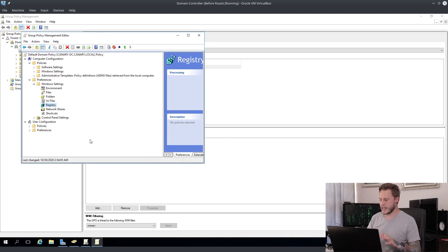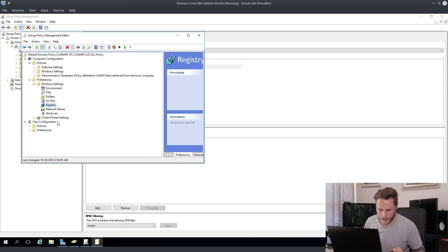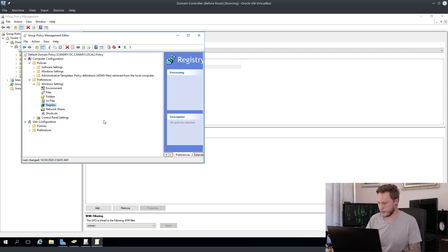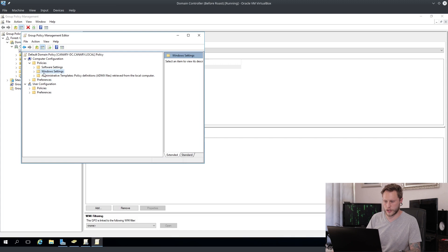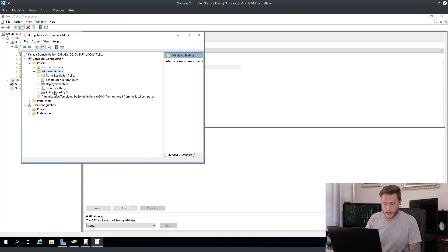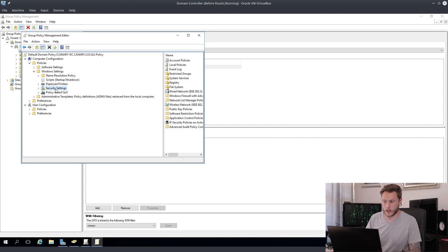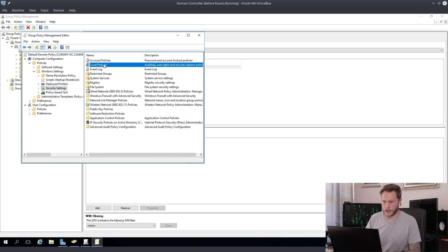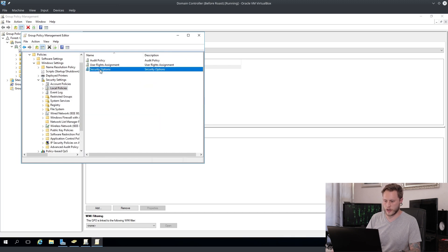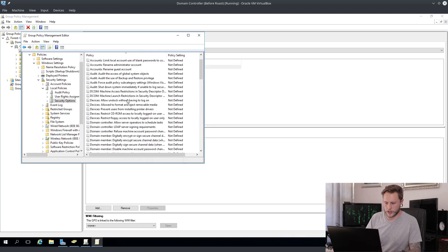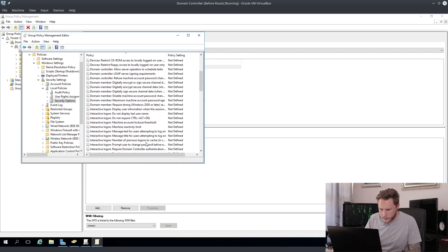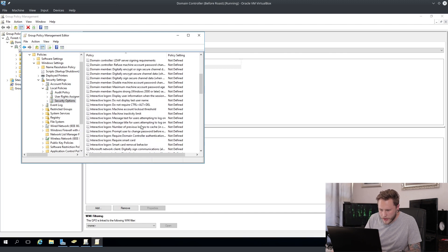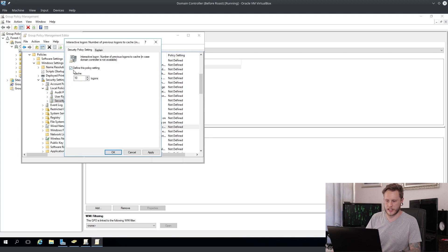Now we're pretty much almost done. So what you're going to do next, we're going to disable credential caching. Let me show it to you first. So you're going to go to computer configuration over here, you're going to go to Windows settings, you are going to go to security settings, you're going to go to local policies, you're going to go to security options. You are going to scroll down until you see interactive logon, and then you're going to look for number of previous logons to cache.